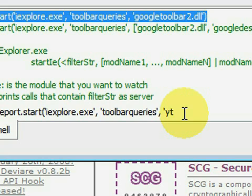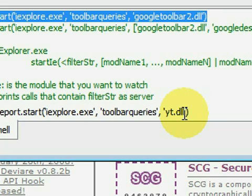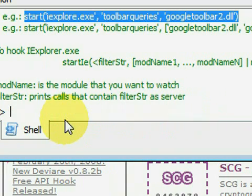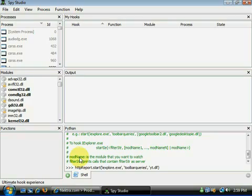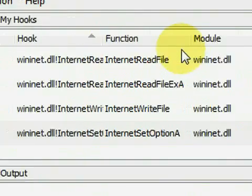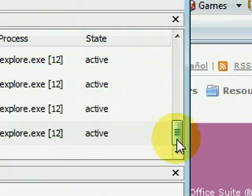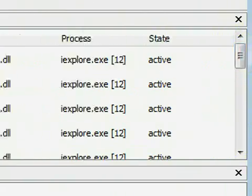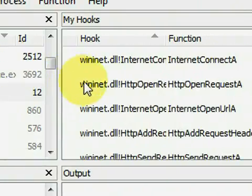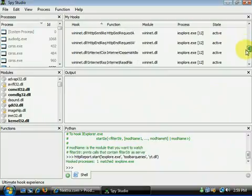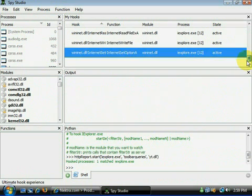Once the hooks are in place I go to Internet Explorer and search in the Yahoo toolbar for the Nectra website. Spy Studio captures and outputs lots of information relating to how the Yahoo toolbar operates.